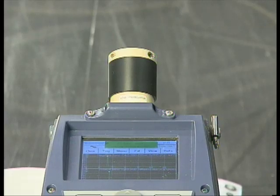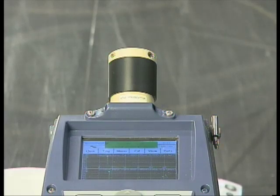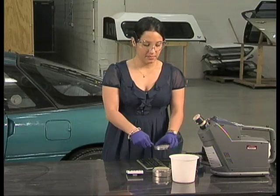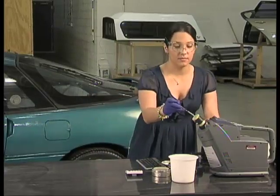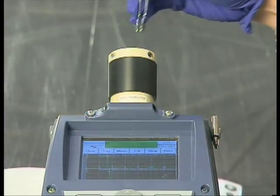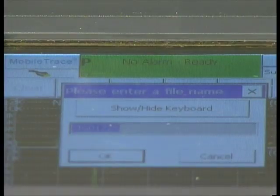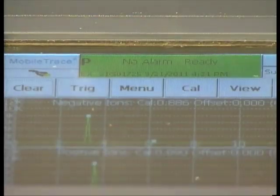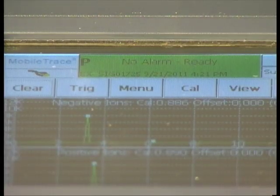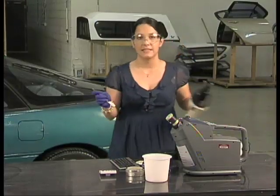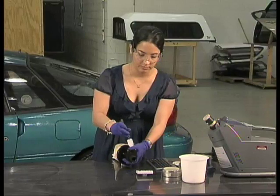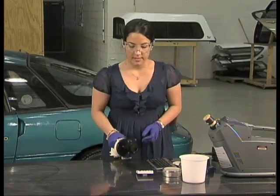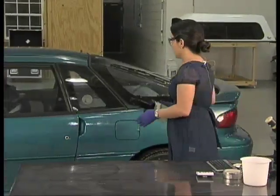Now we will perform a dynamic PSPME extraction on a hide placed in this car. The hide is an electrical box containing a heat-sealed bag with 50 grams of smokeless powder, and it has been in the car. We will take the PSPME device and introduce it into the instrument to obtain a blank sample. The no alarm ready sign indicates that the PSPME is blank. We will remove it from the desorber and place it into our air sampler.